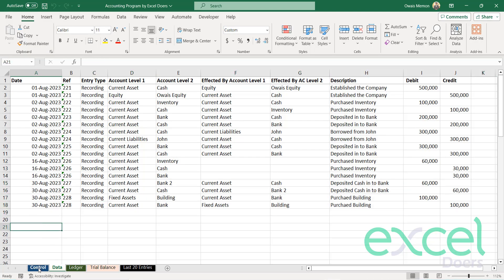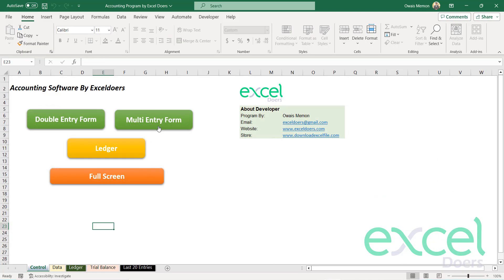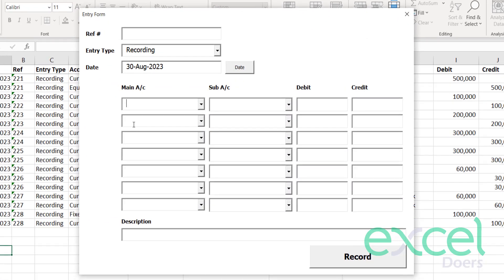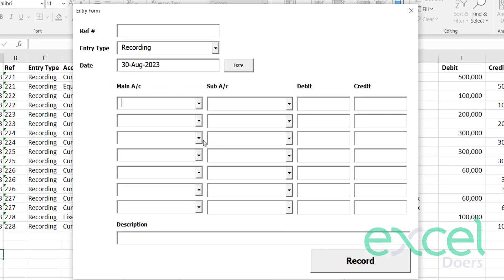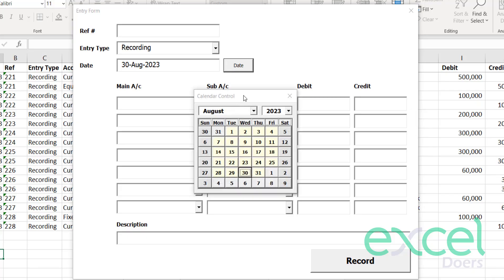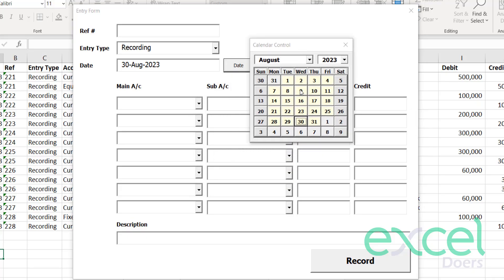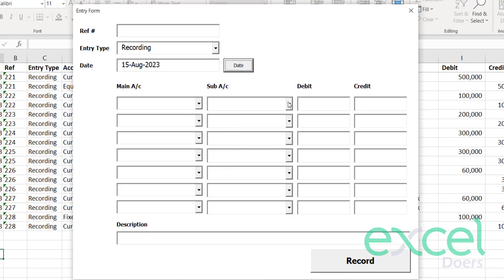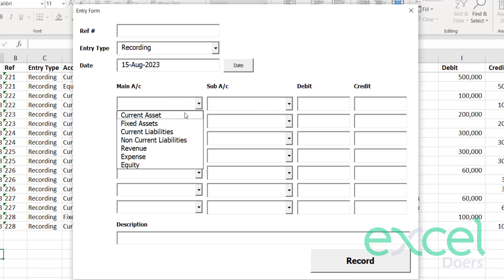Similarly, you can also record multiple line transactions. You can click on this form. Now you are able to choose your debit and credit accounts. In multiple lines, you will be able to select the date here. Let's say you are going to select 15th of August. Let's say you are going to record this transaction.